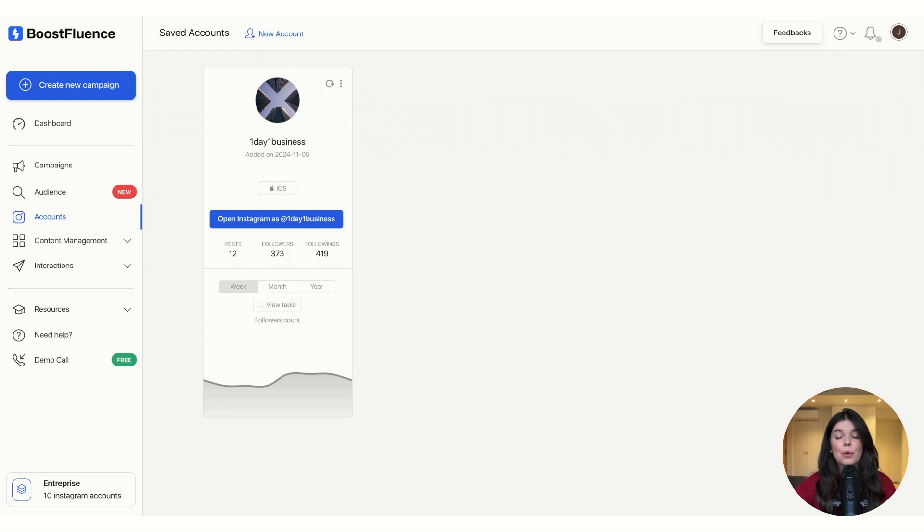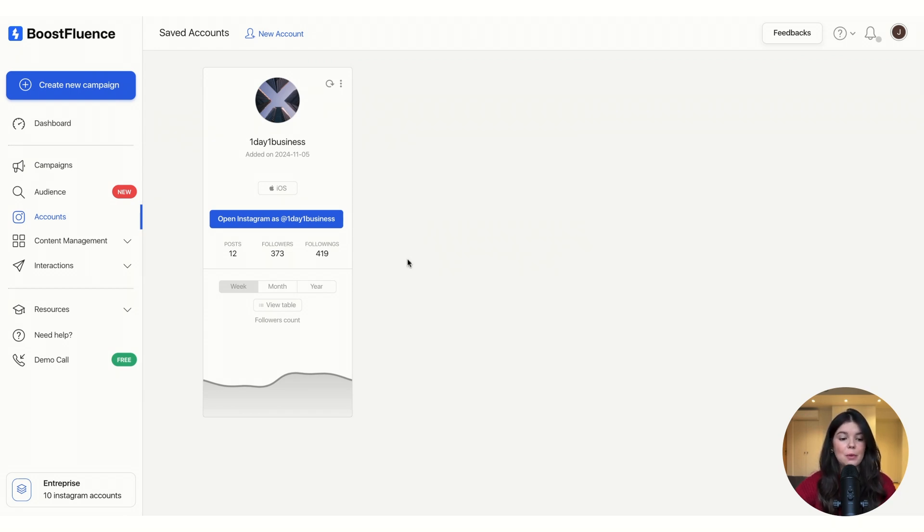To start using our tools to grow your Instagram, the first thing you have to do is connect your Instagram account on BoostFluence platform. To do it, it's very simple.